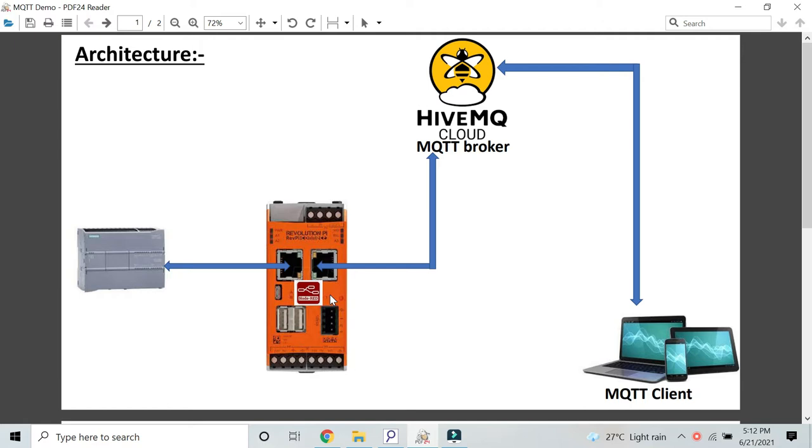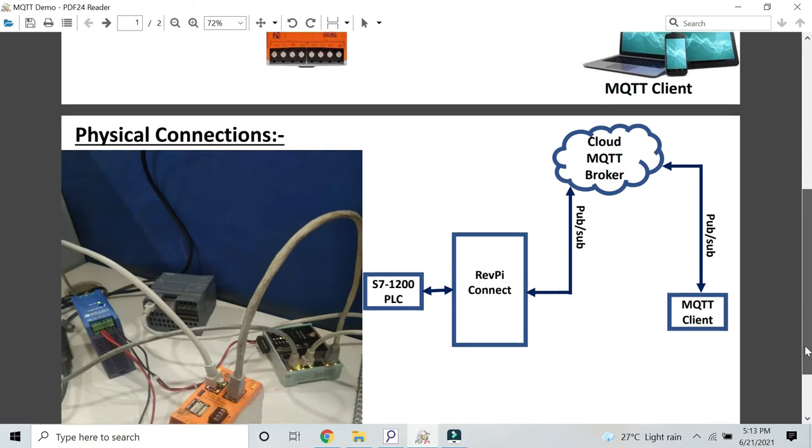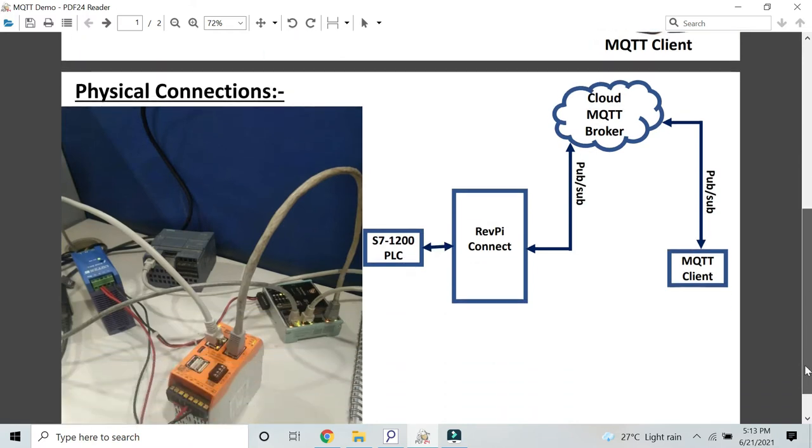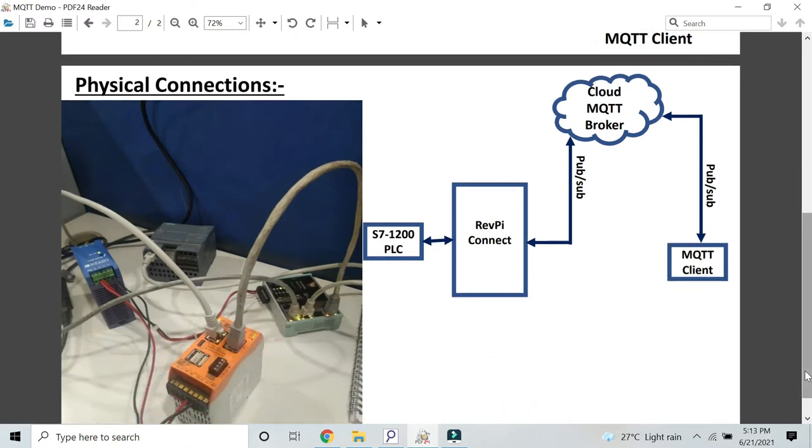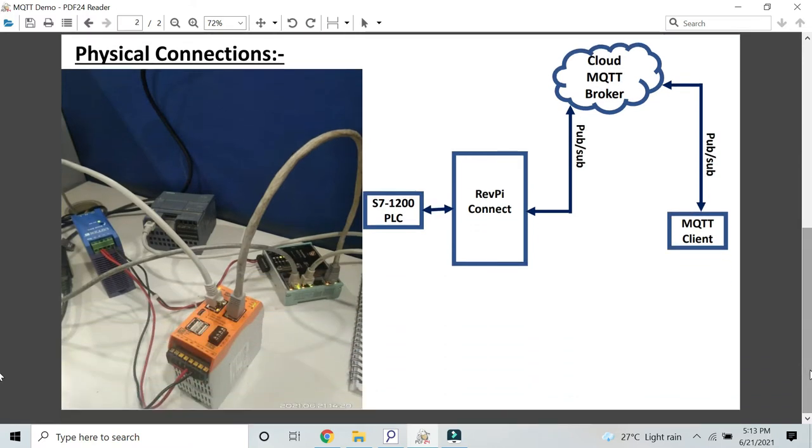The broker is cloud-based. We are using the public MQTT broker provided by HiveMQ cloud. Then we will see the same data in an MQTT client. This is the architecture. Please take a look. Below is my physical setup and physical connections. As you already know, the RevPi Connect has two Ethernet ports, one for getting data from the OT side and another to push data to cloud side.